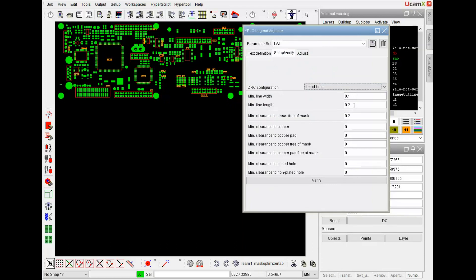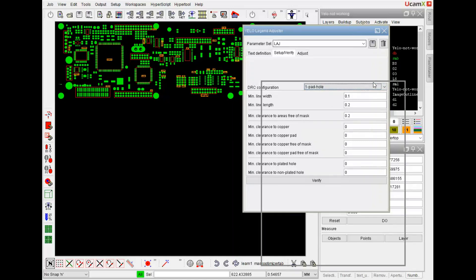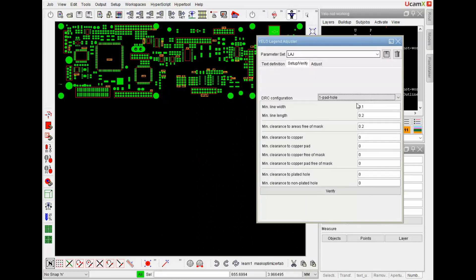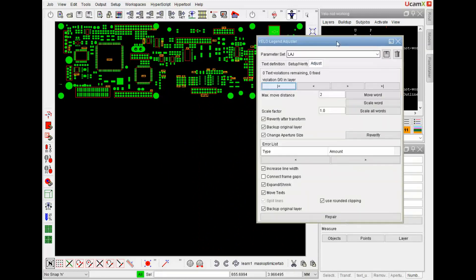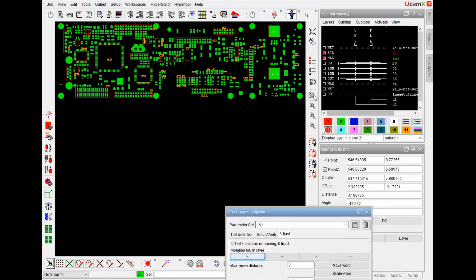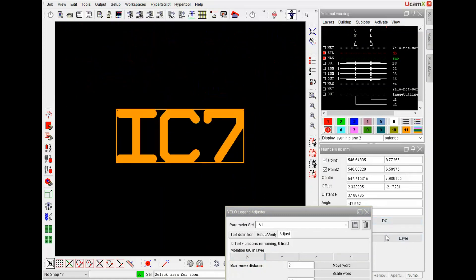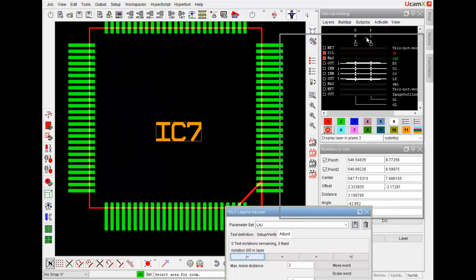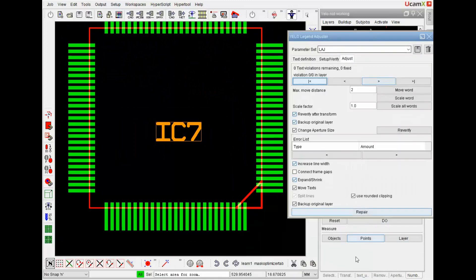In the setup and the verify I can define the minimum line width I would like to have. And the minimum line length in case of clipping. I can define that I want to have a clearance to areas free of mask. That's the reason why I'm using the solder mask. And now I already can go to adjust. But to make sure we can see very good, I will open one of the texts a bit more.